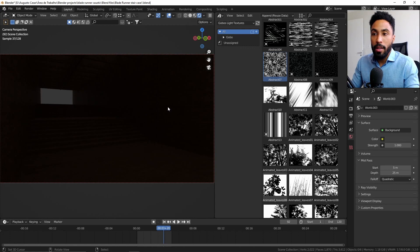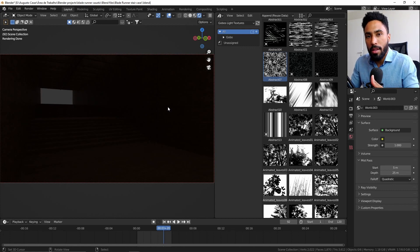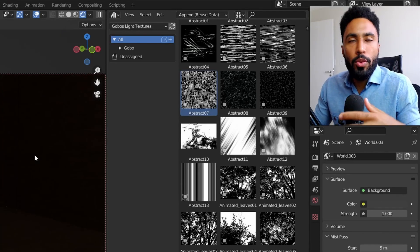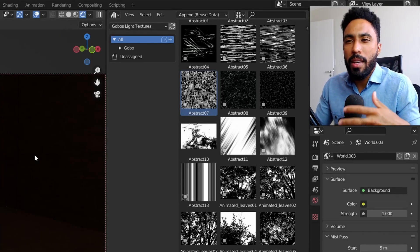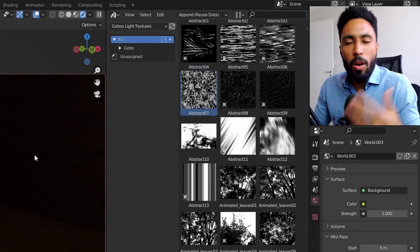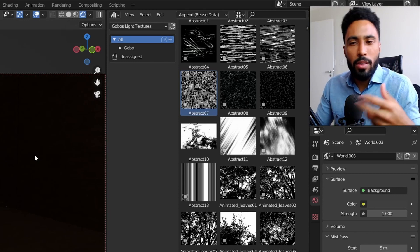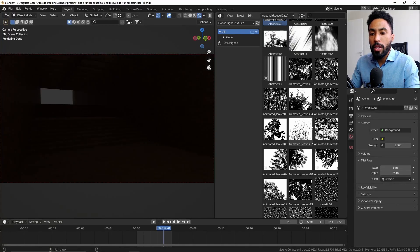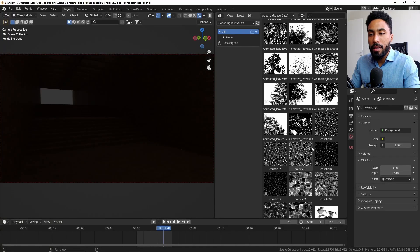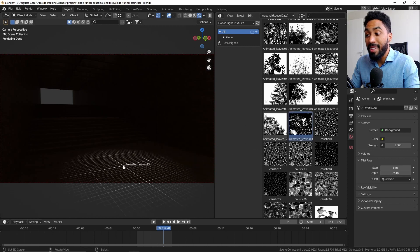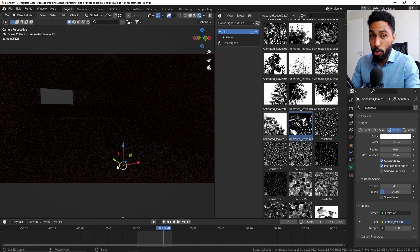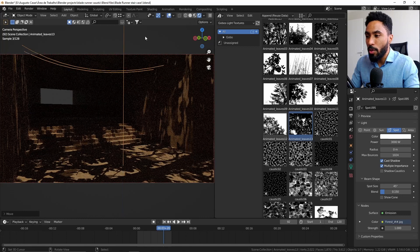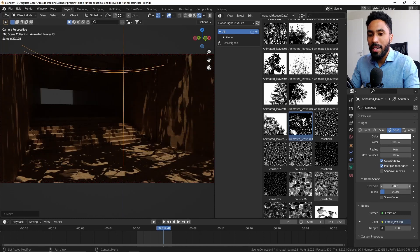For example, last time we used the caustics effect, creating the idea that we were inside of water stuff or something like that. But we can select something like animated leaves, which works for animations, and add that to our scene.